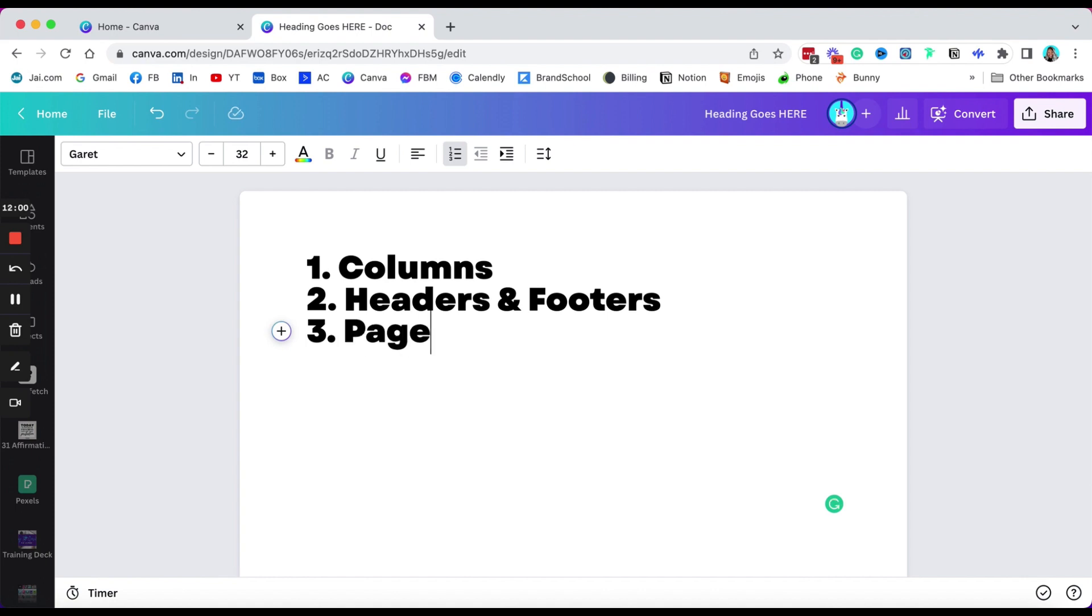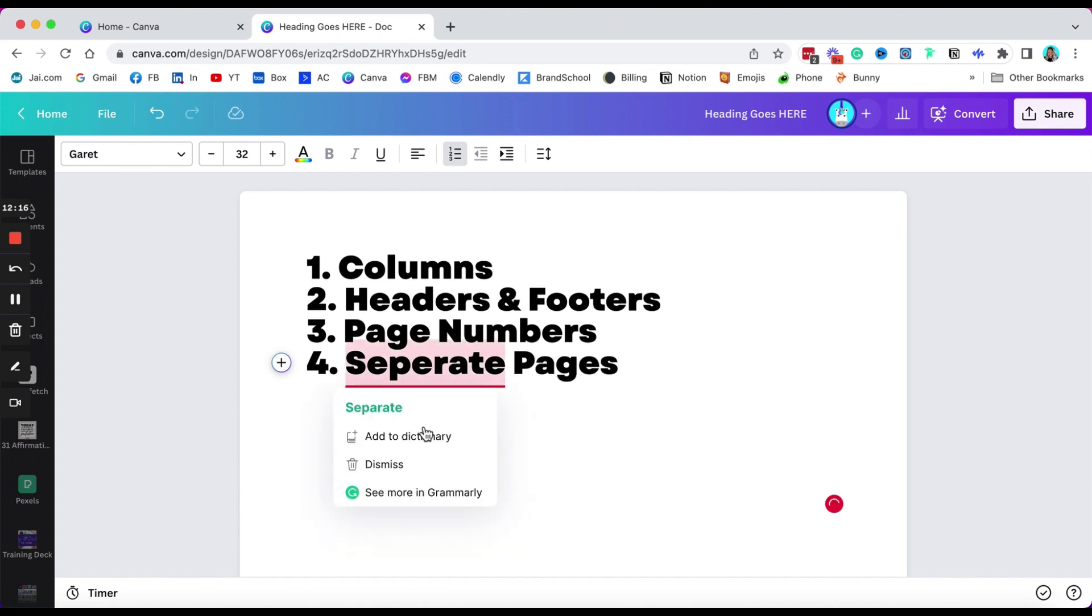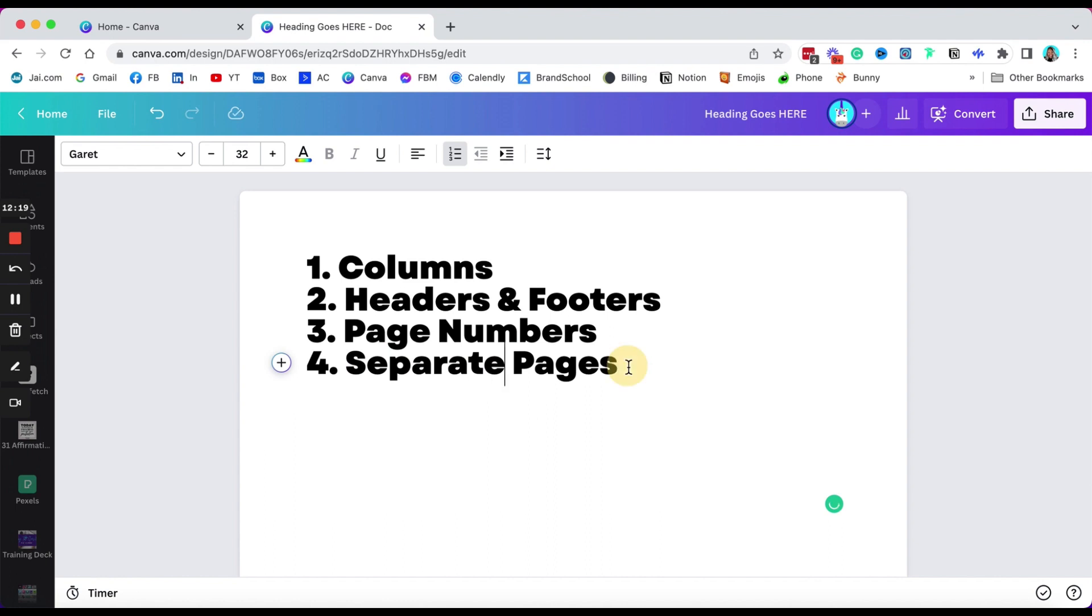Instead of copying each page, which, because it's a run-on page, we don't even get that. So page numbers, separate pages. Okay, I didn't spell that properly, thank you Grammarly. And I definitely want to be able to control the doc size.